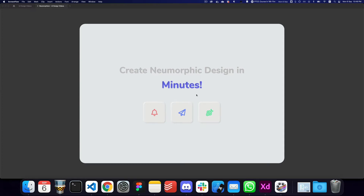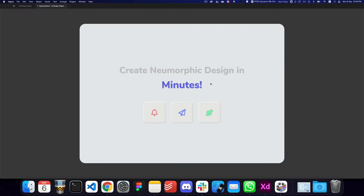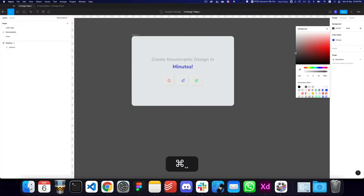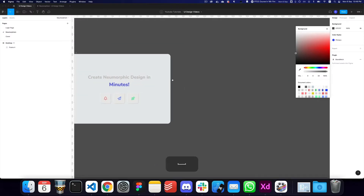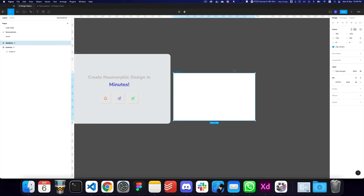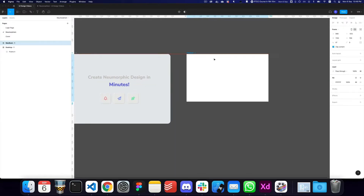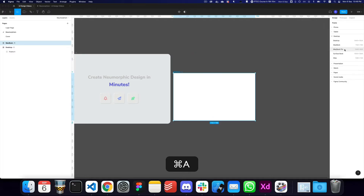Hey guys, in this video I'll quickly be showing you how to create neomorphic designs in just a few minutes. Let's get started. The first thing you need to do is open a file — I'm going to add an artboard here.